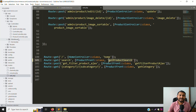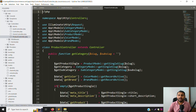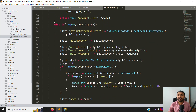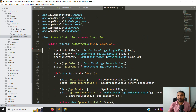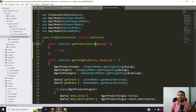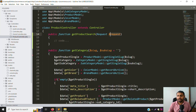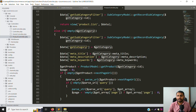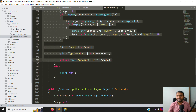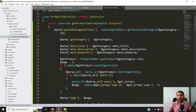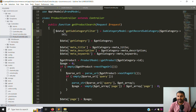Go to app > Http > Controllers > ProductController. You can see functions like getCategory, with category/subcategory and single product logic. Add a new function called getProductSearch with a $request parameter. Copy the structure from getCategory or similar functions, paste it here — it's very simple, no need to do much else.